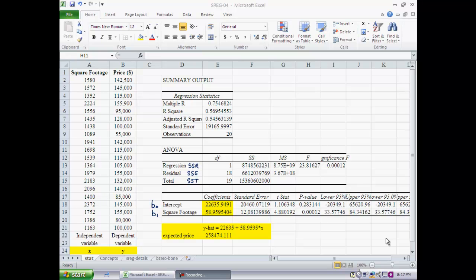The example we are using is the same as for the prior two clips. We have sample data on 20 houses; for each house we have the square footage and the price. The dependent variable is price and the independent variable is square footage. In this clip we will focus on the diagnostics that accompany the coefficients to tell us how good or bad they are.